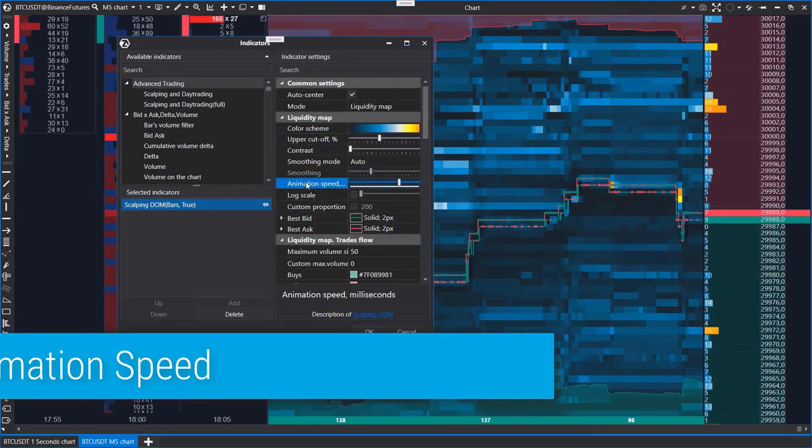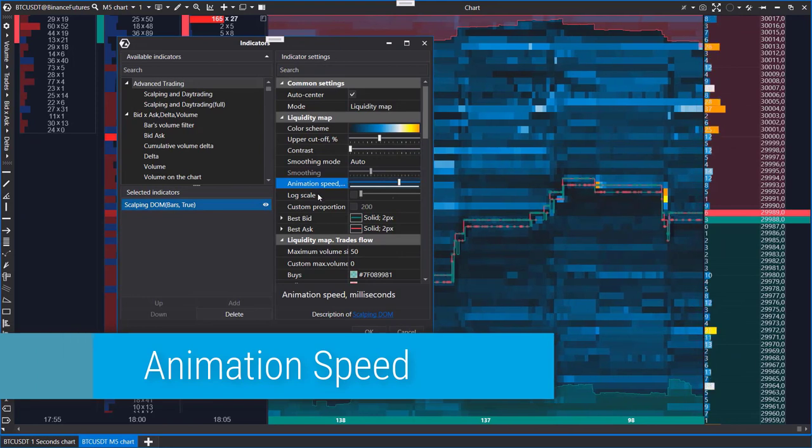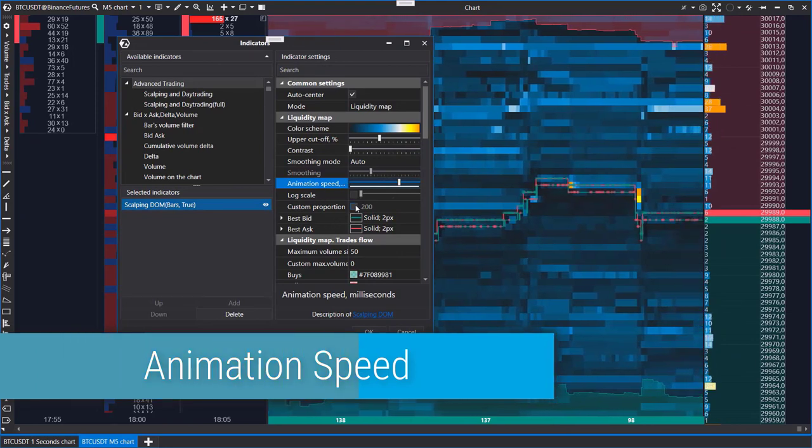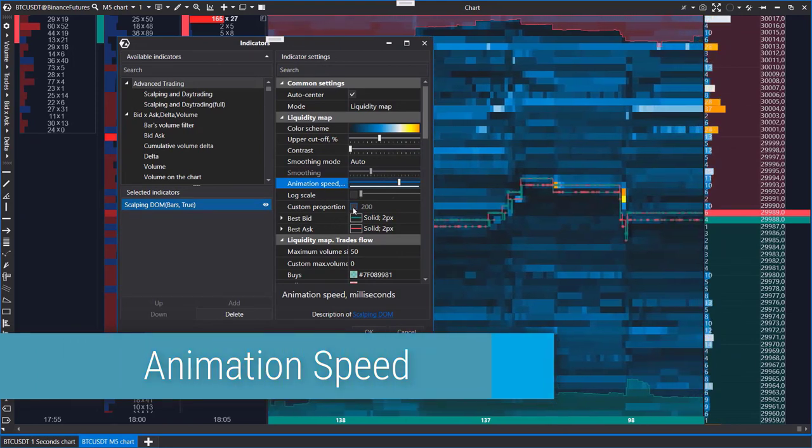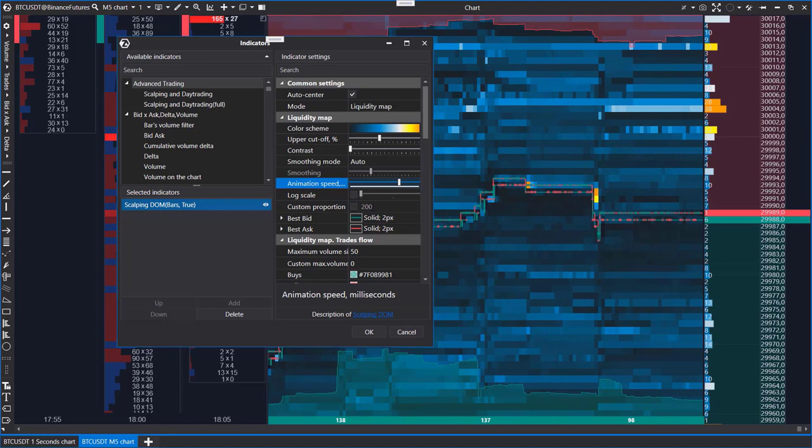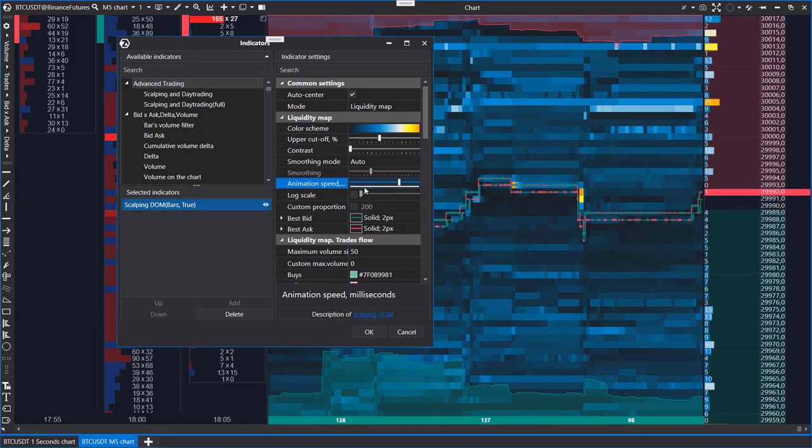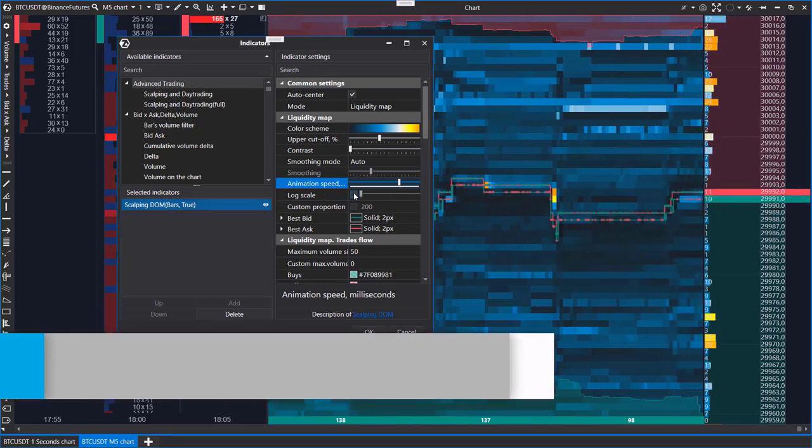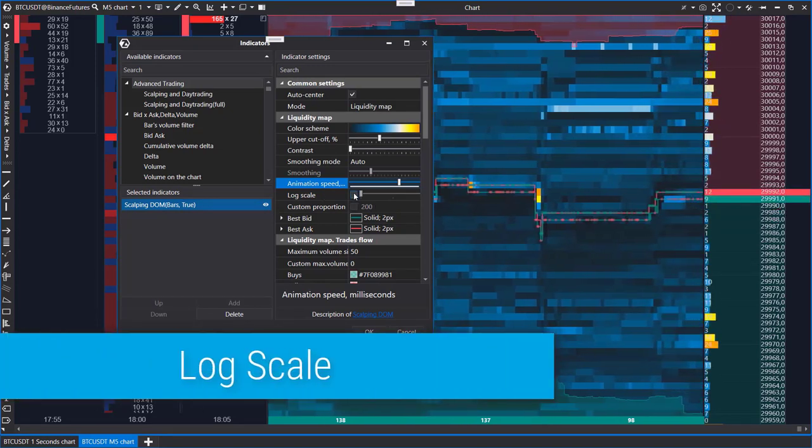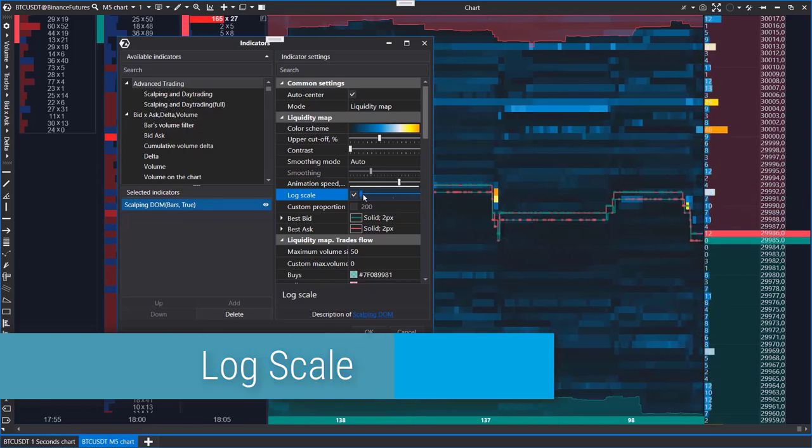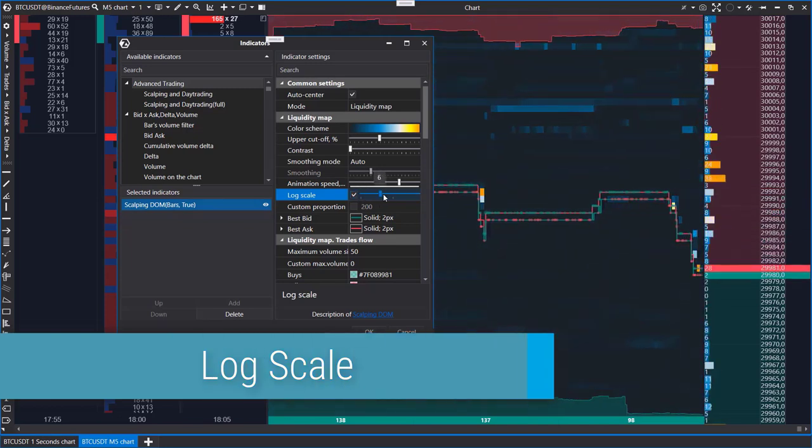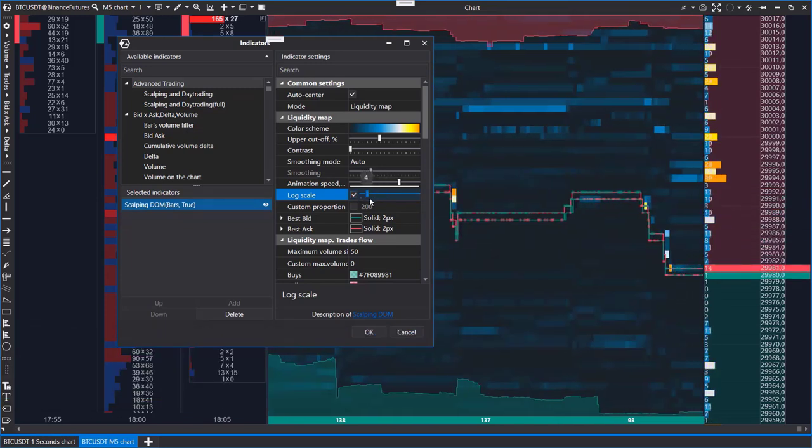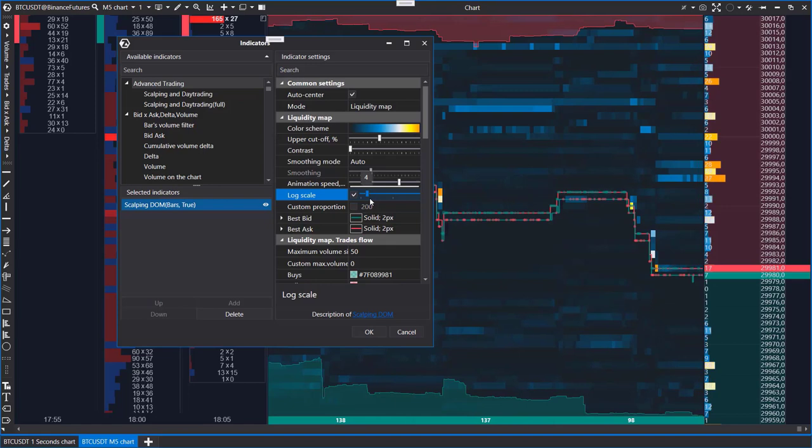Animation speed: set the speed at which the state of the heat map changes. Log scale: adjust the proportionality of level rendering on a classical or logarithmic scale. For example, you can use it to make lighter levels stand out against the background of the largest volumes, so you don't have to strain your eyes to see them.